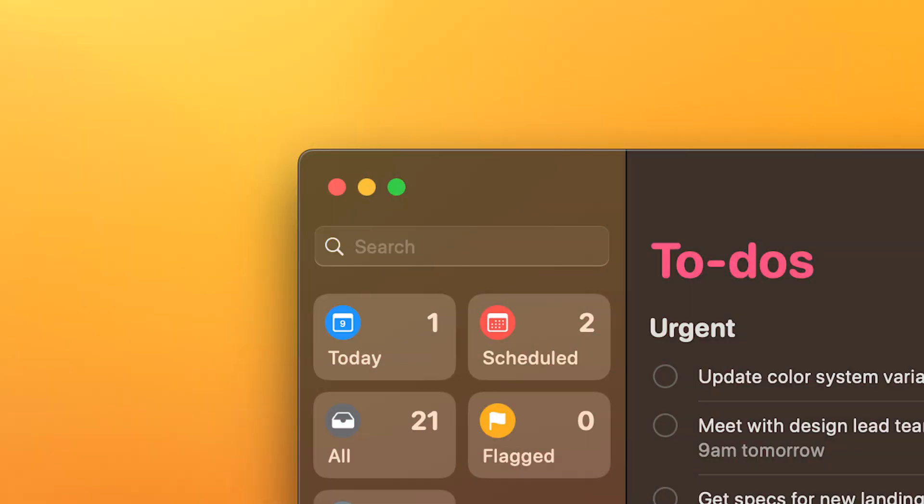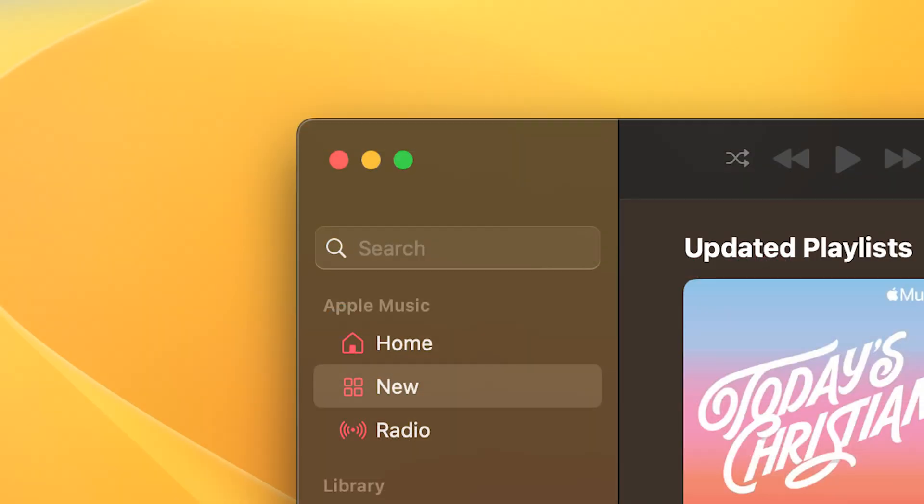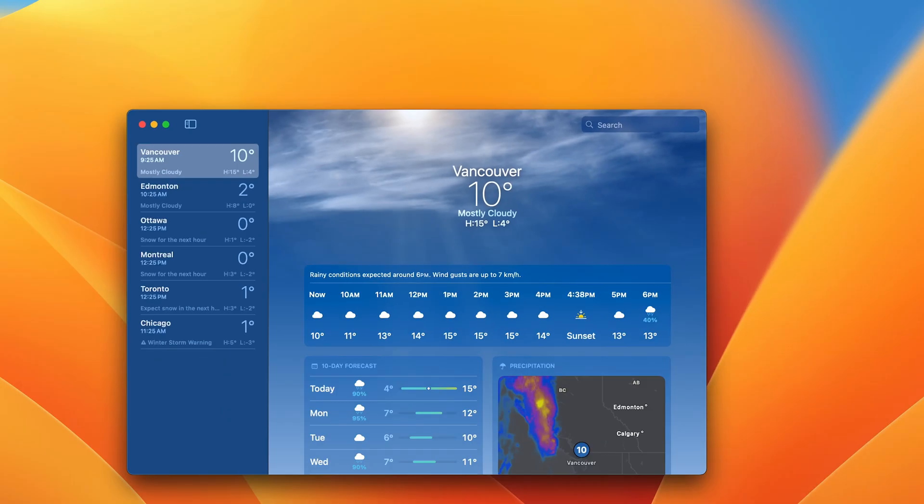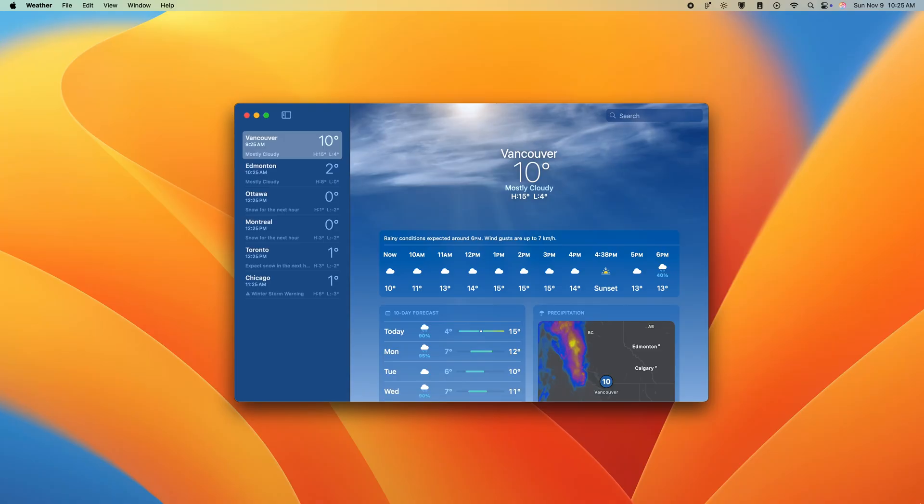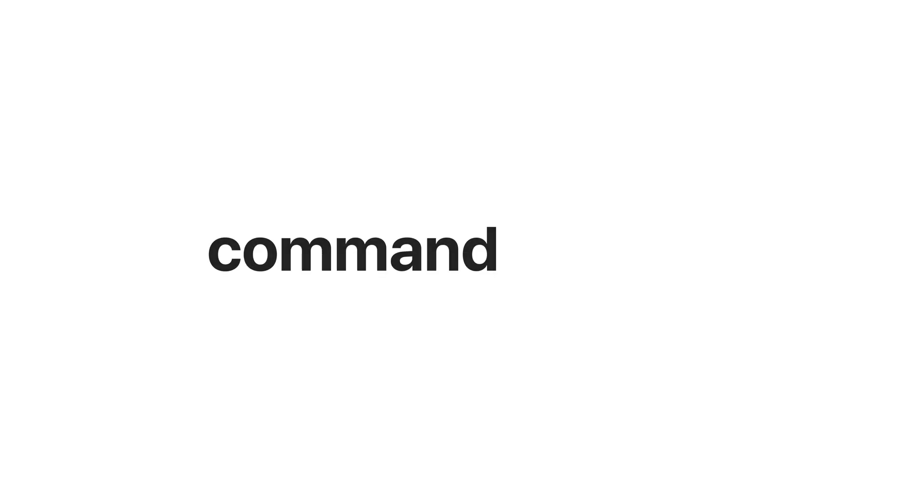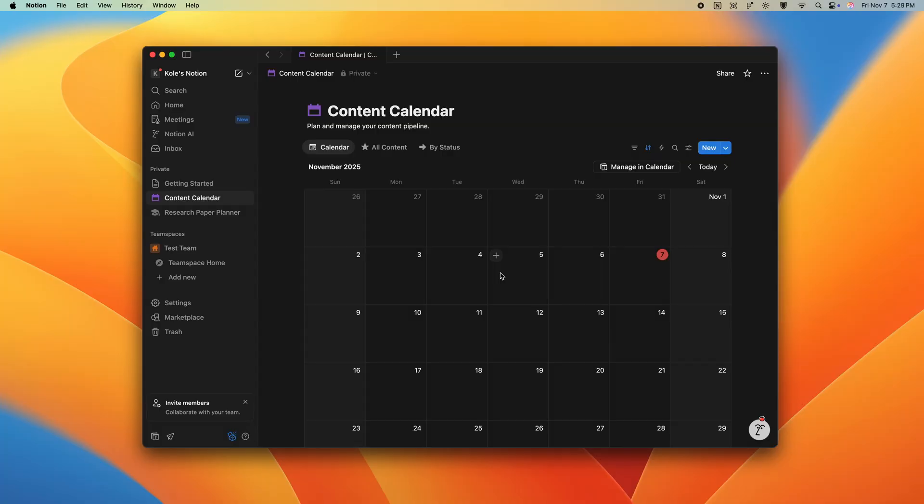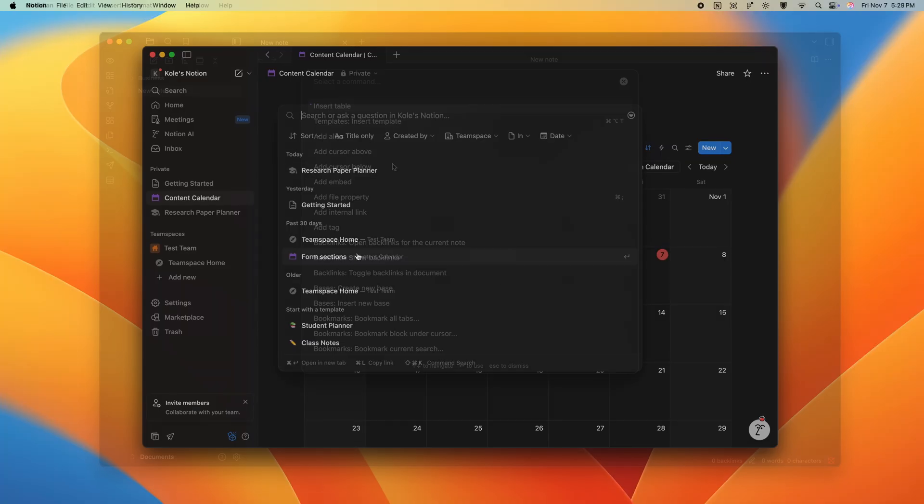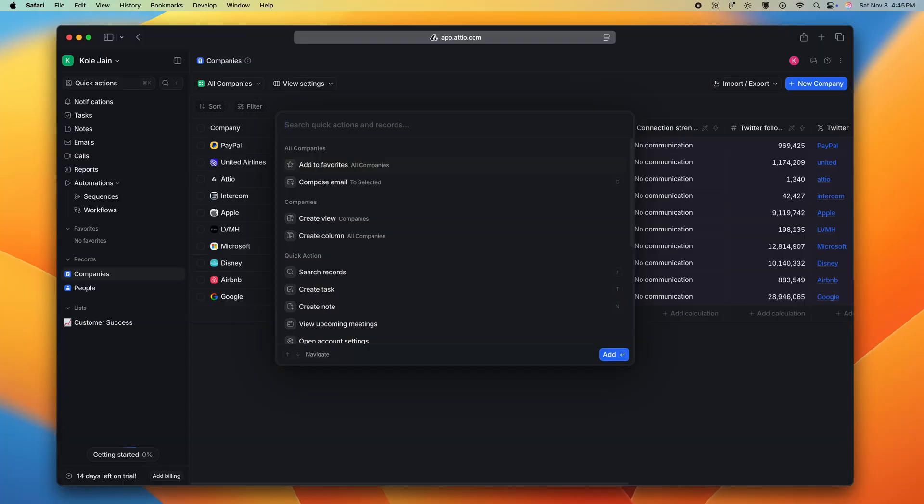Now, you'll notice with every native Mac app, music, shortcuts, weather, everything has search, and it's always prominent and accessible. Now, many powerful softwares have a command palette or a universal search, like Notion, Obsidian, or Atio.